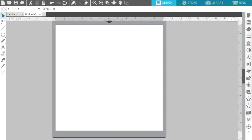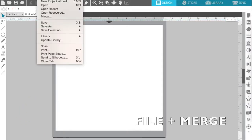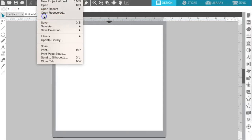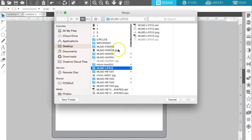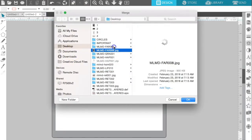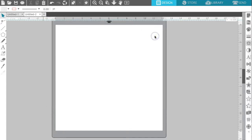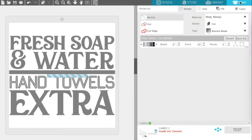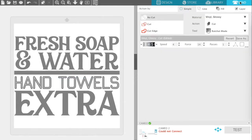The first thing you'll want to do is go ahead and open up your Silhouette Studio program, and then we're going to bring a file into our mat. If you do File and Merge, it will open in the same window. You can choose any file. We'll just open this one up to begin with, and then you'll go up to the top right-hand side of your screen and click Send as you normally would do.